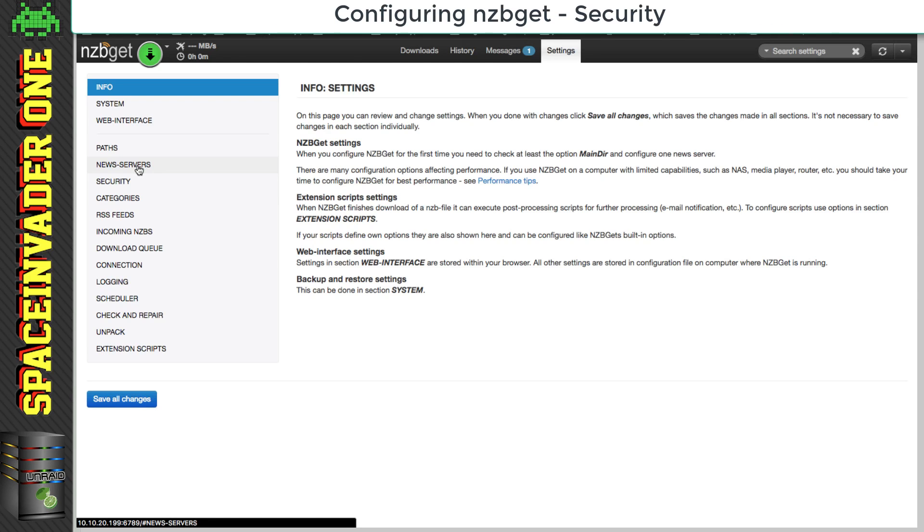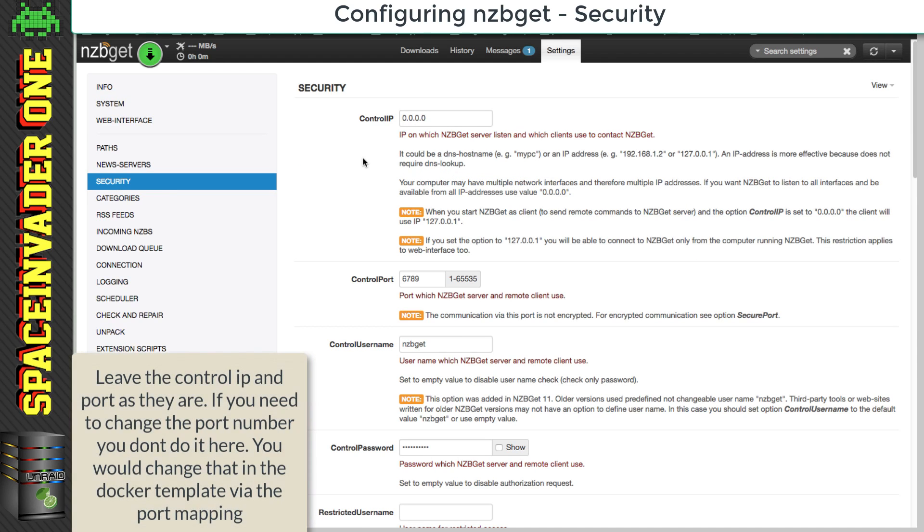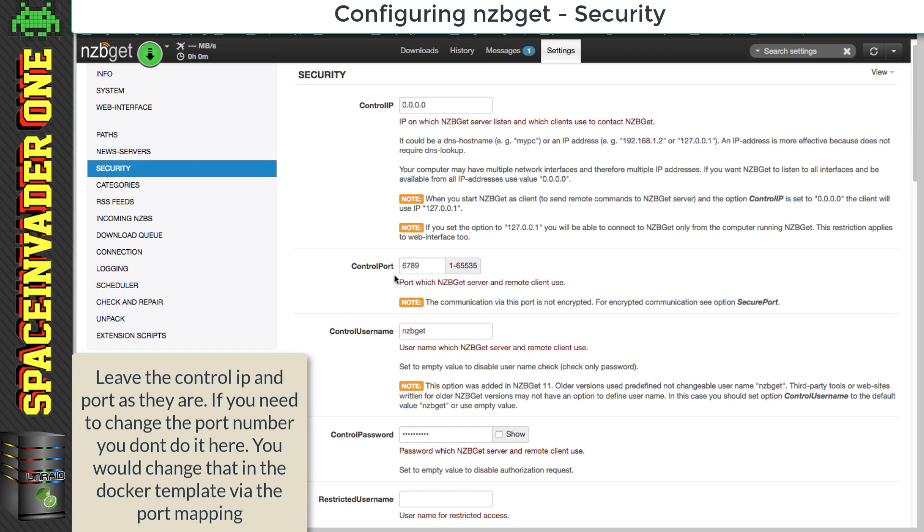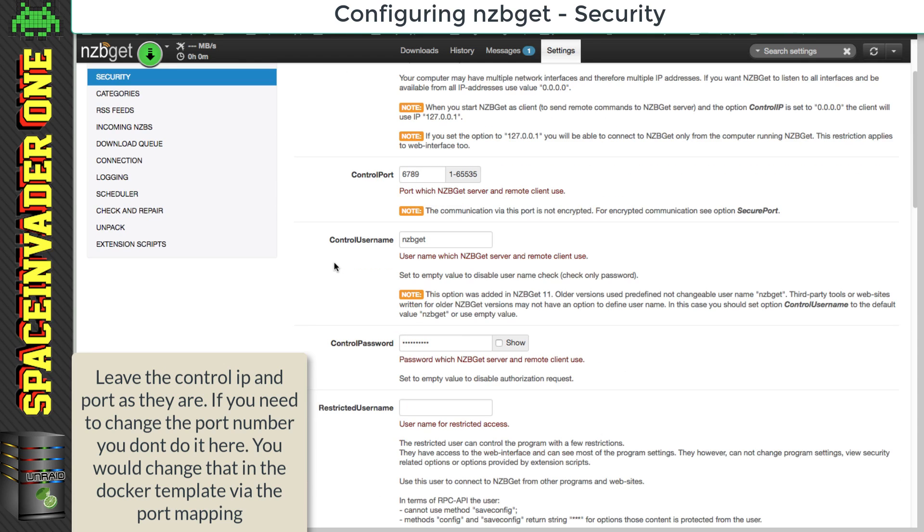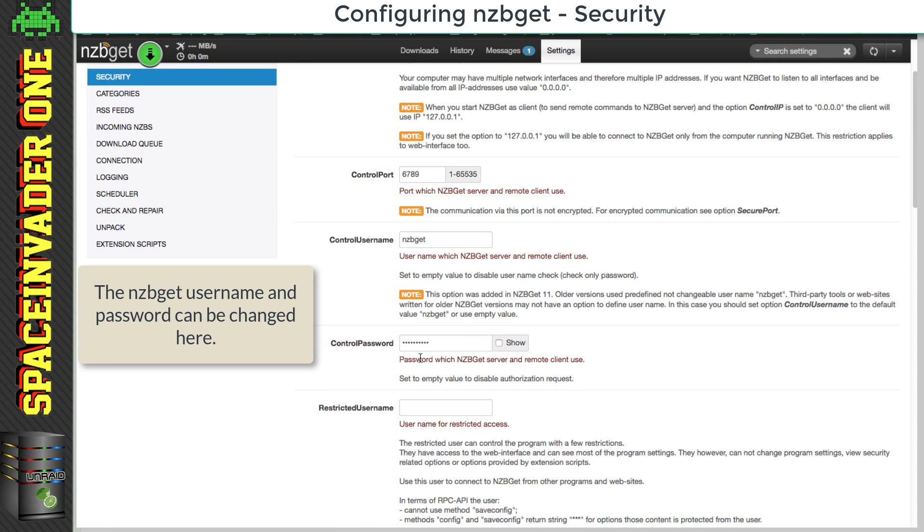Let's click on to security. And here we have things such as the IP that NZB get listens on and the control port number. So for the control IP and the control port, we need to leave that as it is. But if we want, we can change our username and our password for the web UI login.